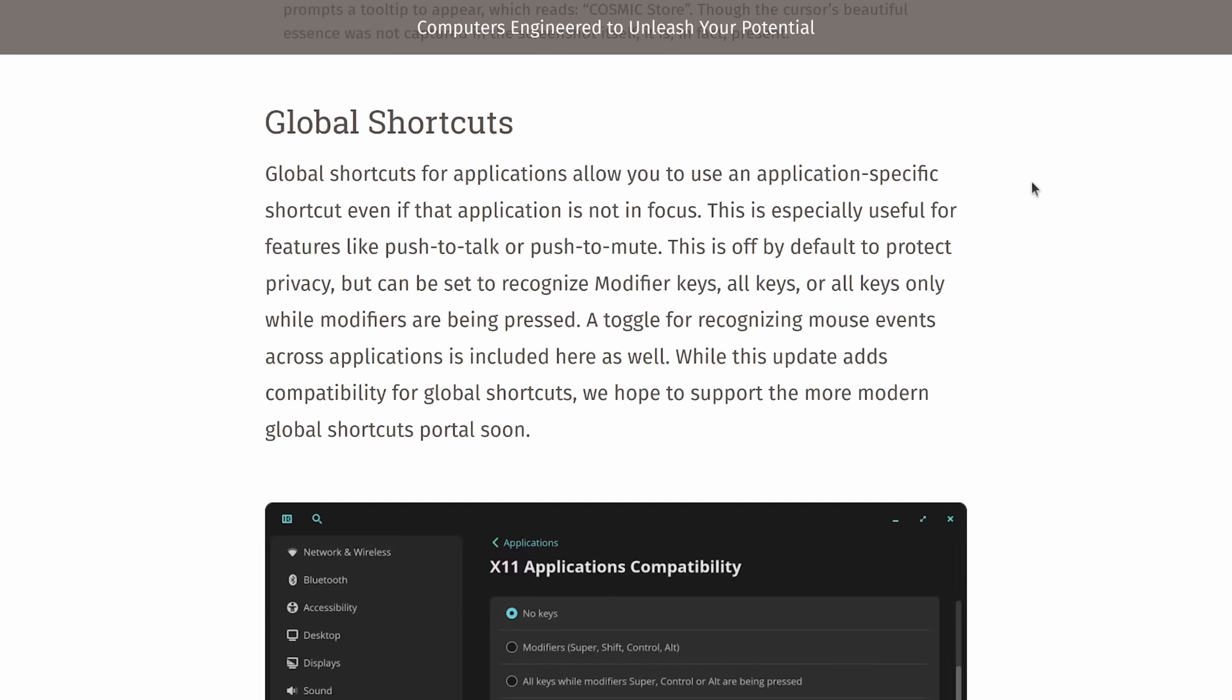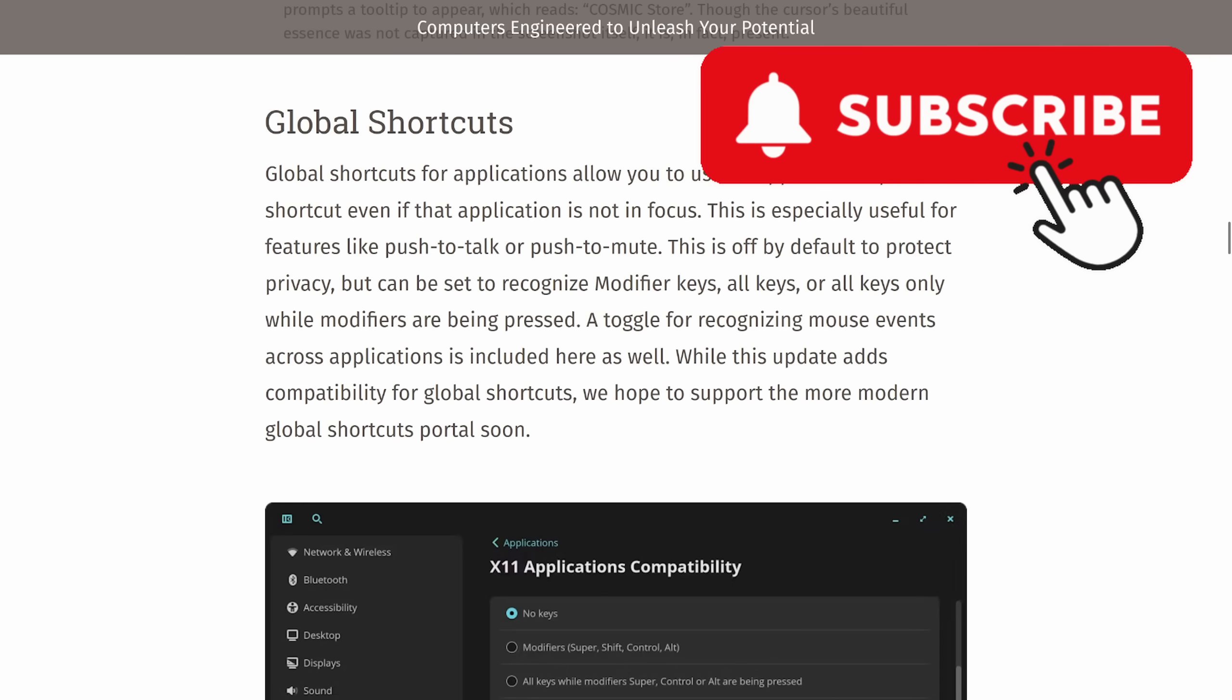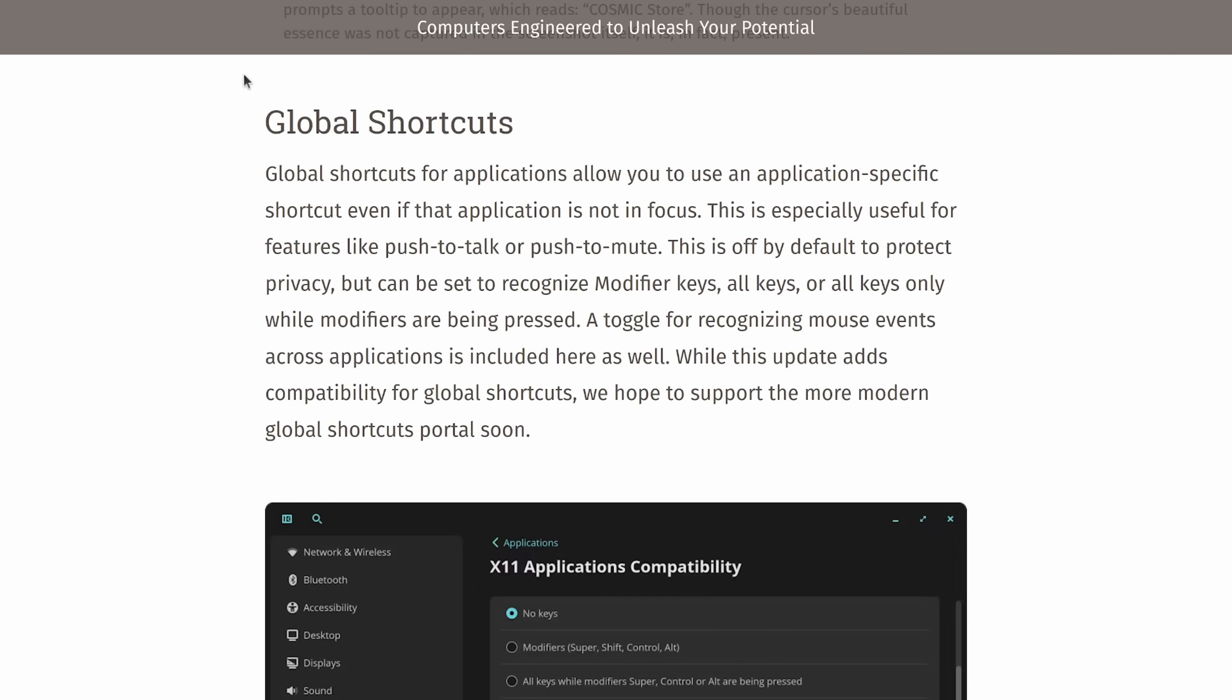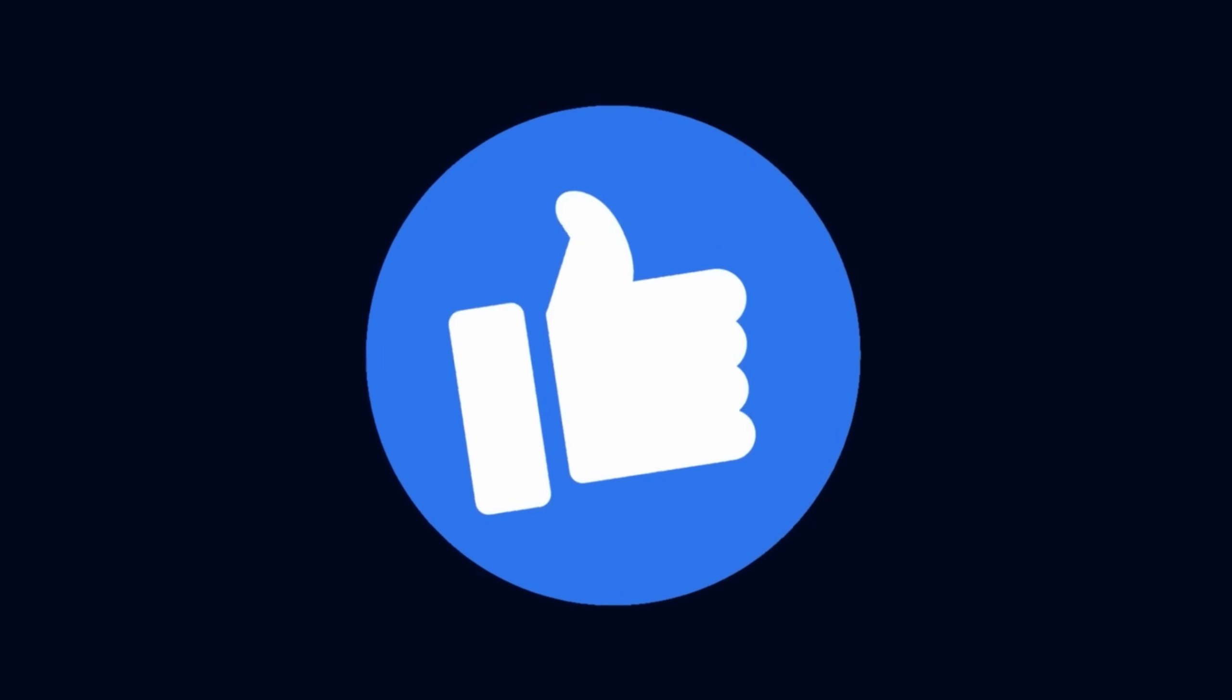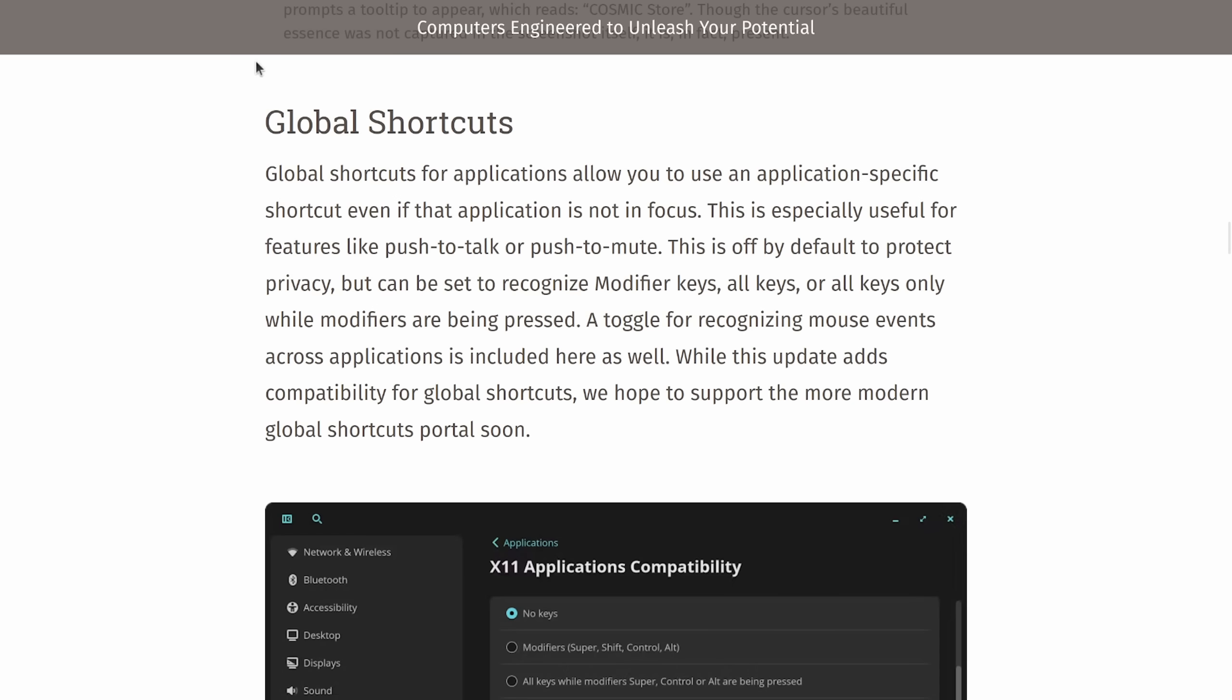Before we get on to the next awesome update in Cosmic Alpha 7 take a moment and subscribe below. You wouldn't want to miss another video. On the way back up smash that like button for me let's talk global shortcuts.